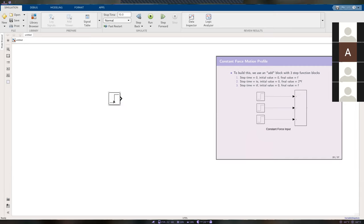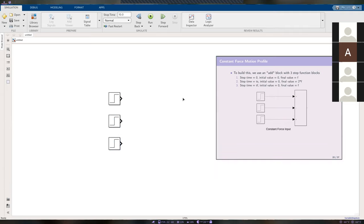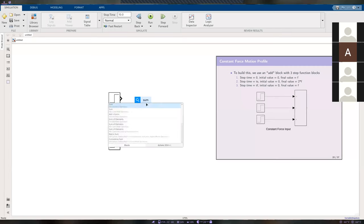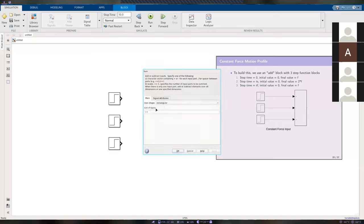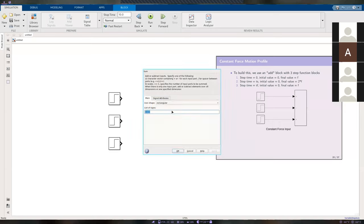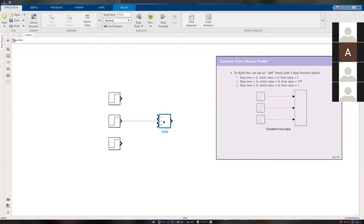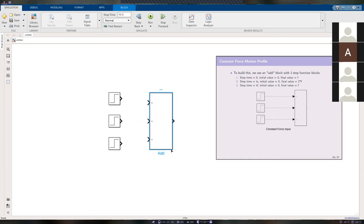Create one step block, then right-click and drag to copy-paste so we have three total. Our next block is called 'add' — it's similar to sum but looks like a rectangular block. Double-click on it and add one more plus sign, then resize it.